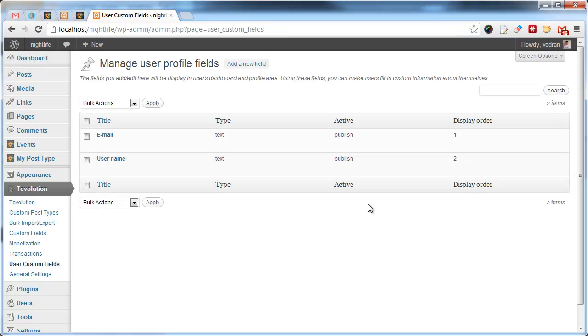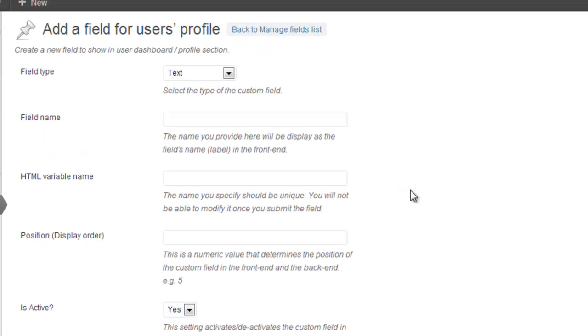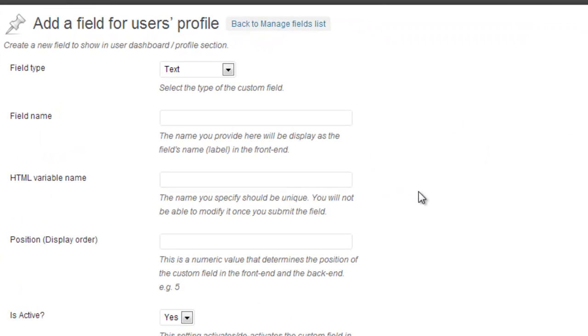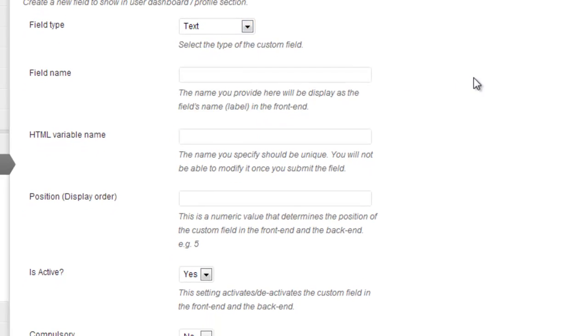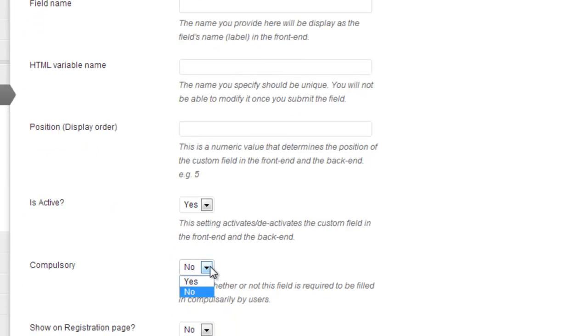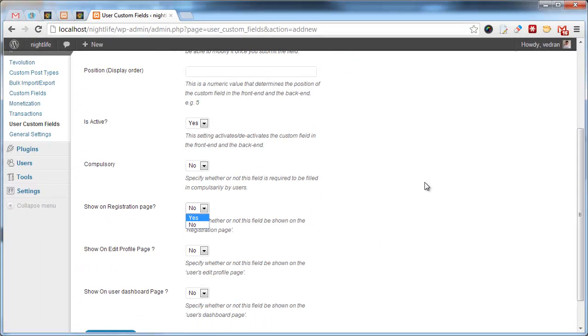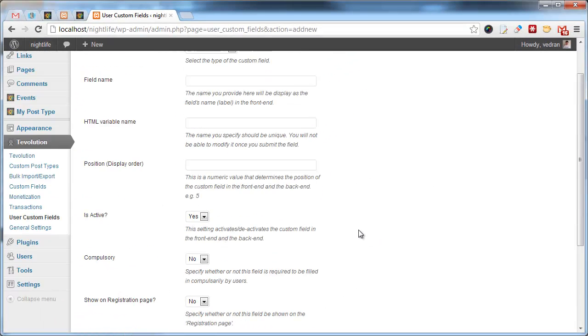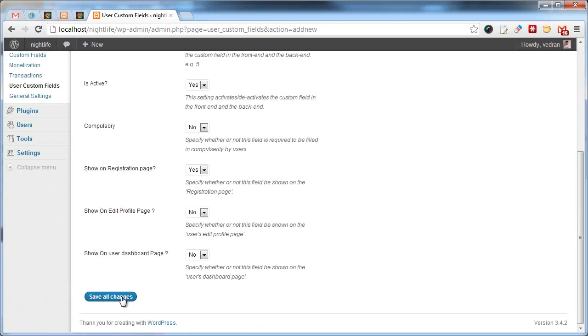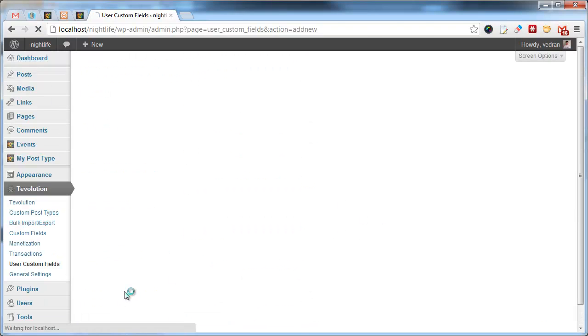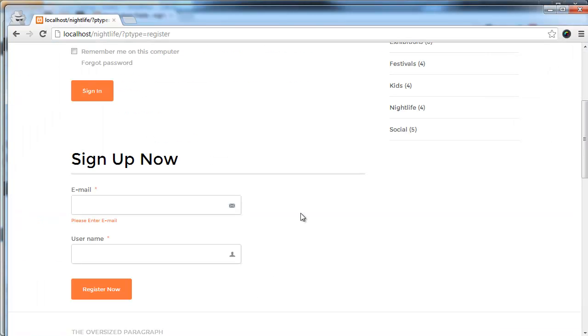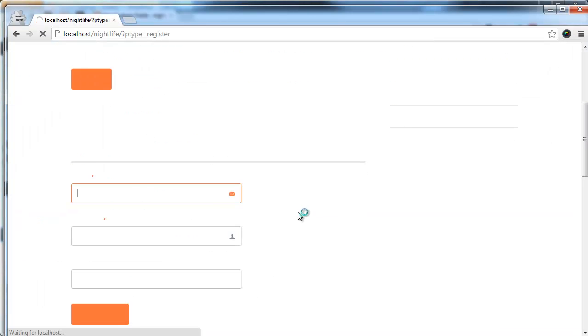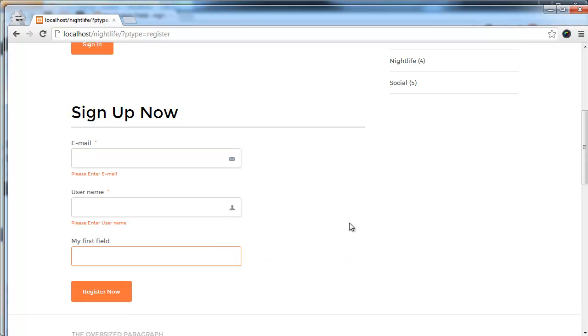To add a new field, we need to click on this Add a new field button. While submitting the field, we can set the field type, whether or not it's mandatory, and whether or not to show it on the registration page, amongst other things. Let's create one field and see how it looks in the actual register form. Let's click save all changes. Let's go to the form, refresh, and we can see that the field was added.